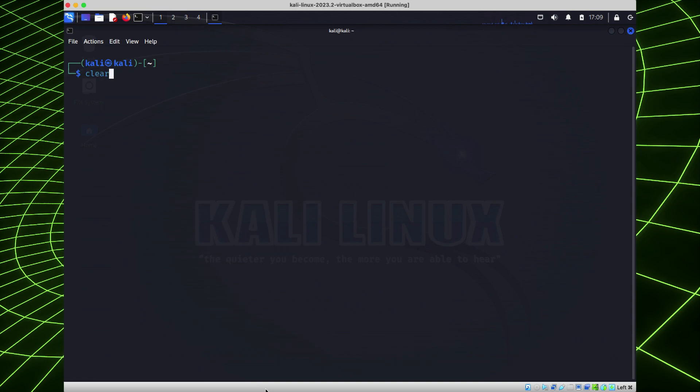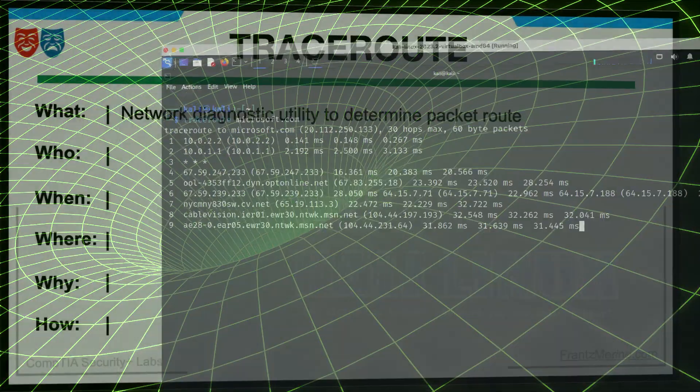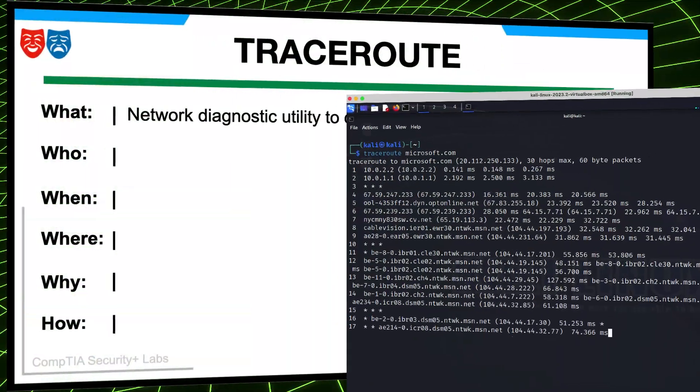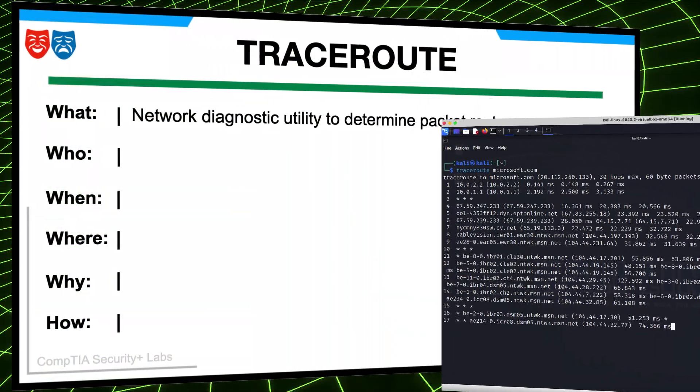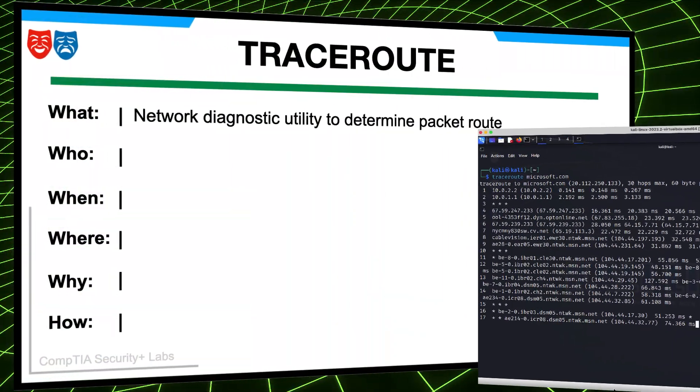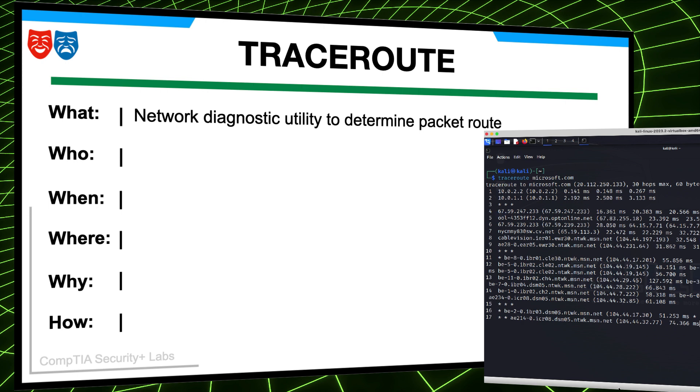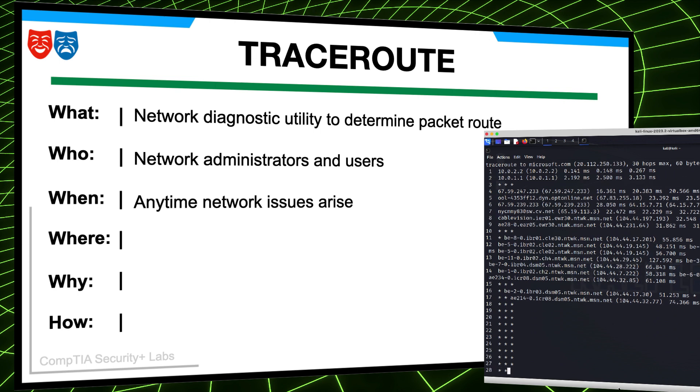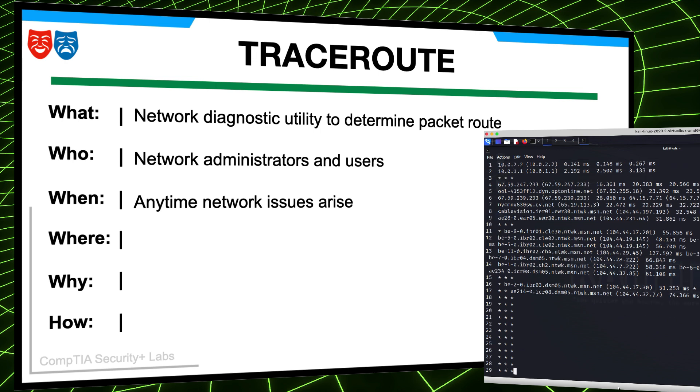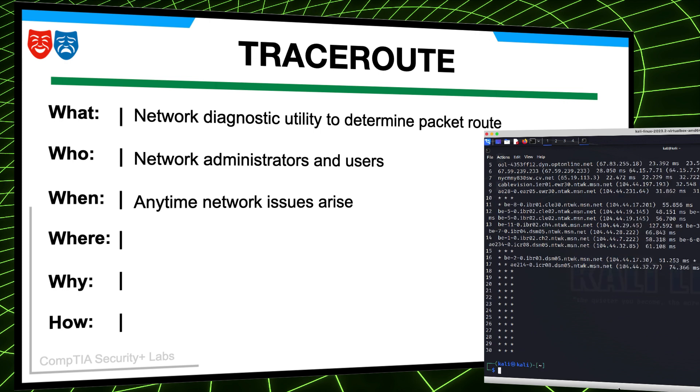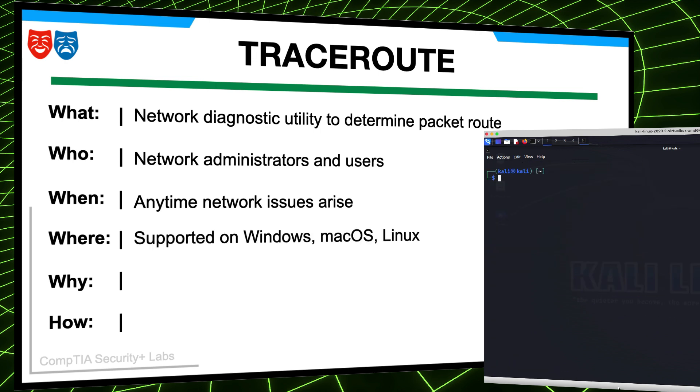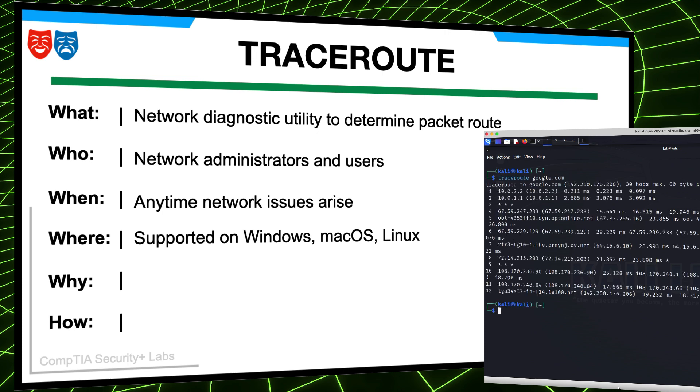So, what is Traceroute? Traceroute is a network diagnostic utility that determines the route taken by packets across an IP network. Network administrators and system administrators typically use Traceroute. Traceroute can be used whenever there is a need to diagnose network connectivity issues or analyze networking routing paths. It's also a software tool that can be used on various operating systems including Windows, macOS, and Linux.